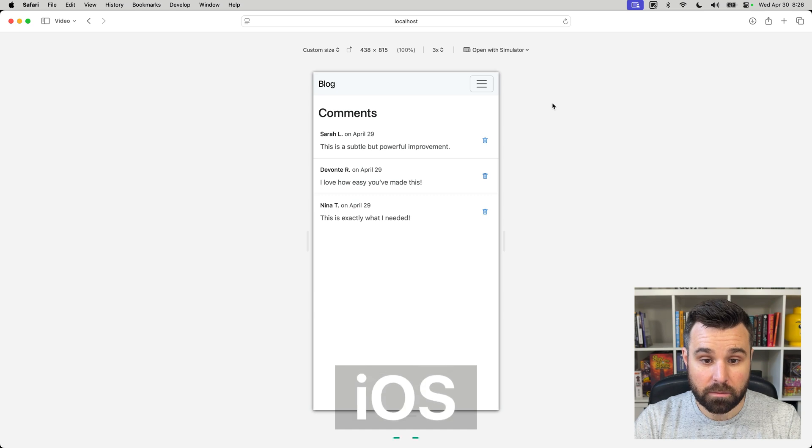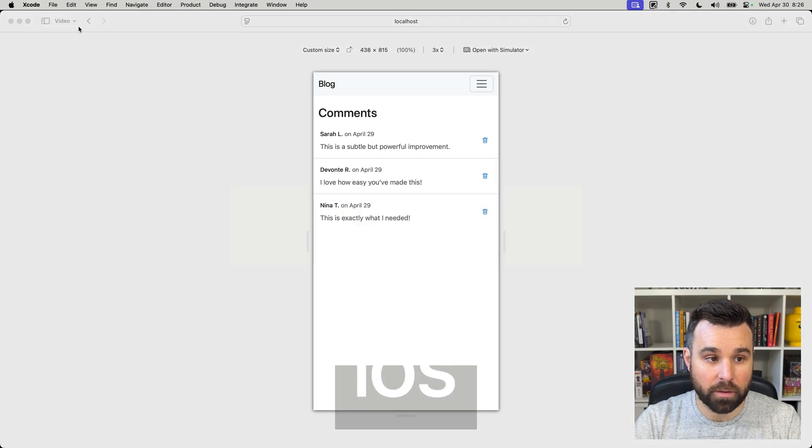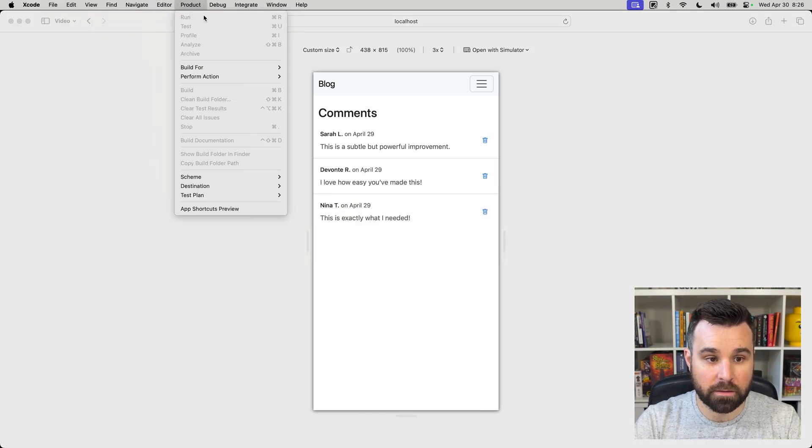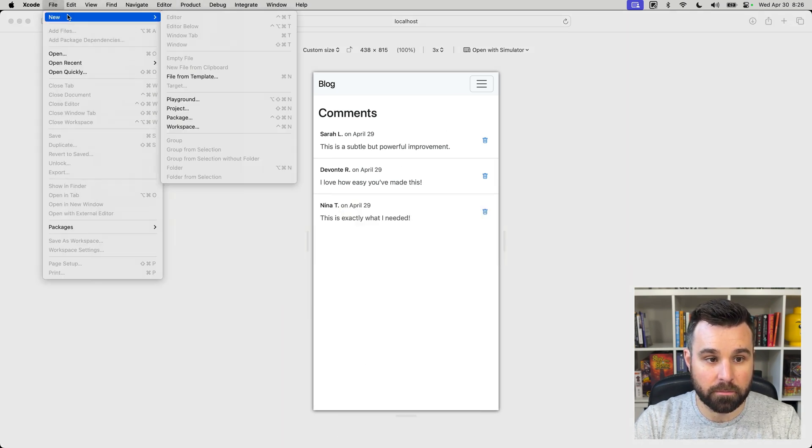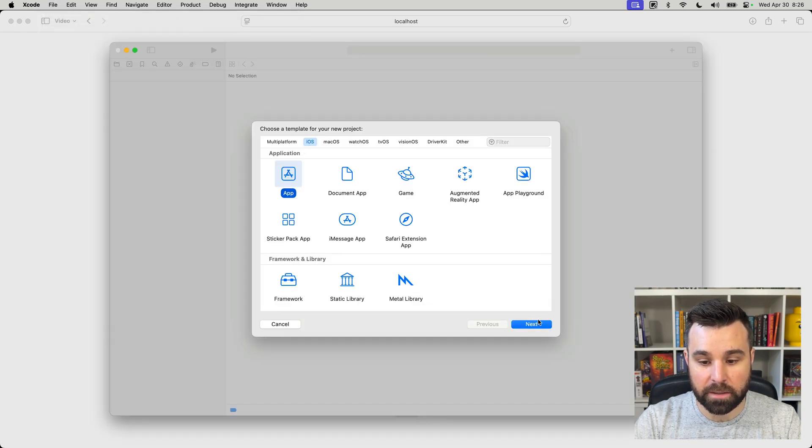For iOS, we're going to open up Xcode and create a new project. File, New, Project. From there, we'll select the iOS app and click Next.